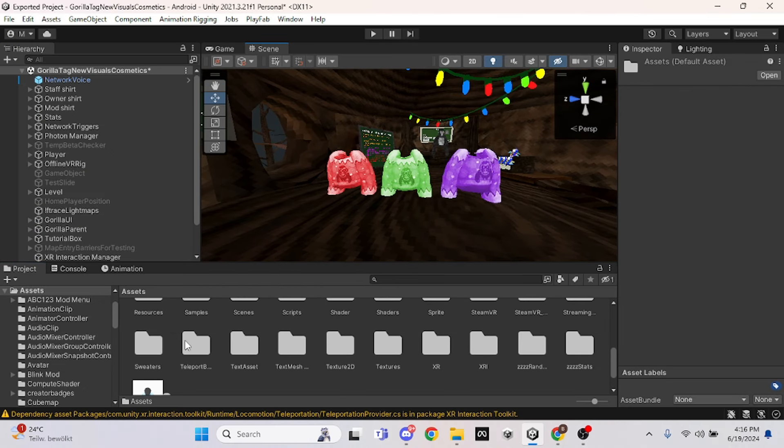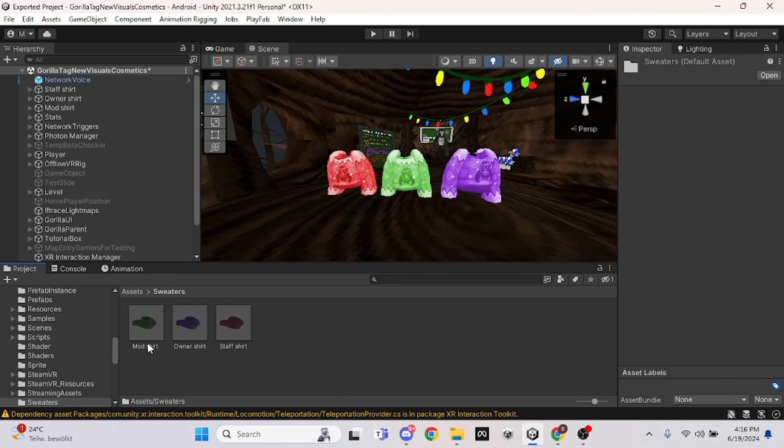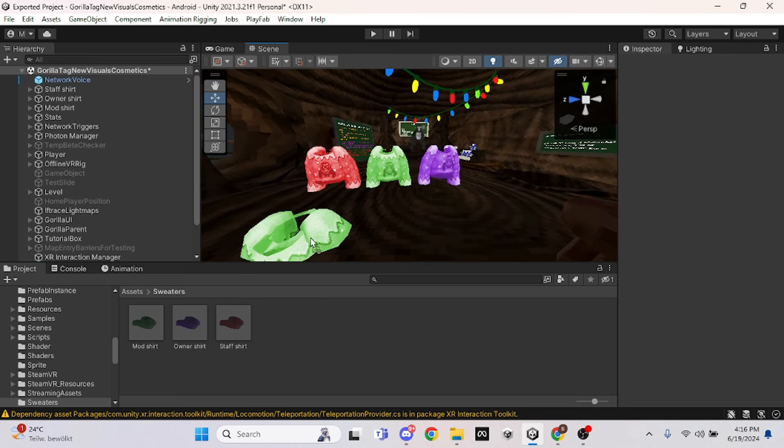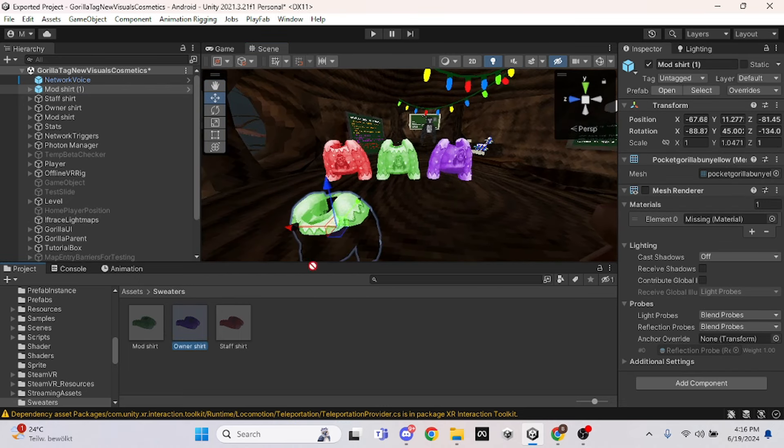Next, all you have to do is go all the way down and find the sweaters folder. It should look something like this, and then you just want to drag them out just like this, and you should be good to go.